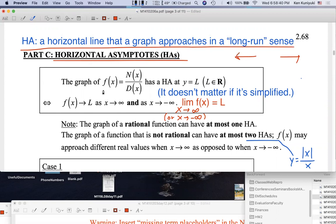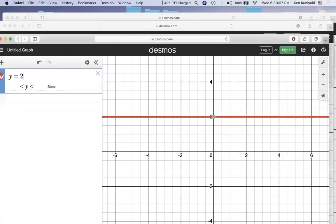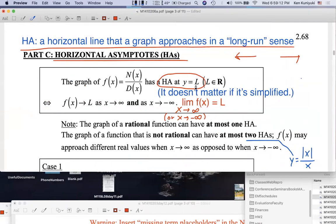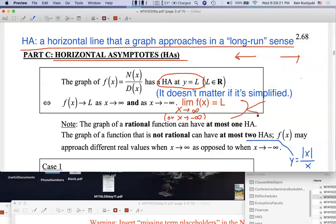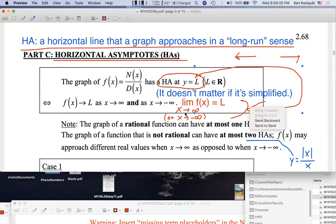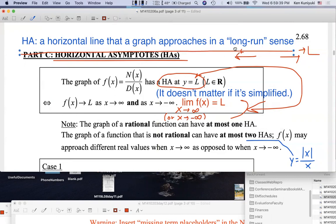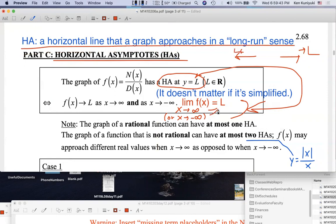Let's say that we have the graph of Y equals F of X, where F of X is written like this — a polynomial in X over a polynomial in X, not zero. It doesn't even matter anymore if it's simplified. Now, when do we have an HA at Y equals a number L? We have a horizontal line when we have something like Y equals zero, Y equals one, Y equals two, and so forth. By definition, that happens if and only if the limit of F of X as X approaches infinity is L — so this long-run limit is L — or the limit as X approaches negative infinity is L. If either of these is true, then there's an HA at Y equals L.